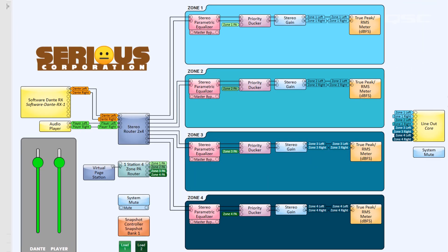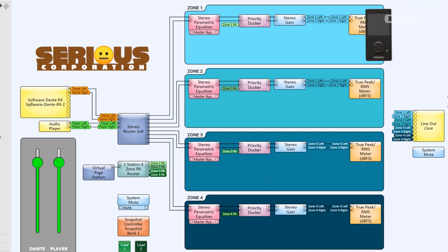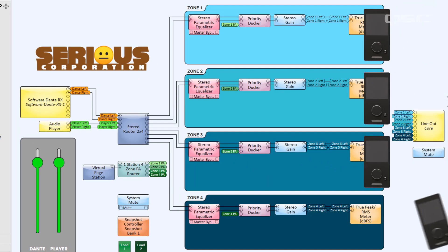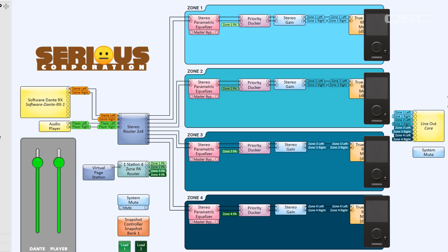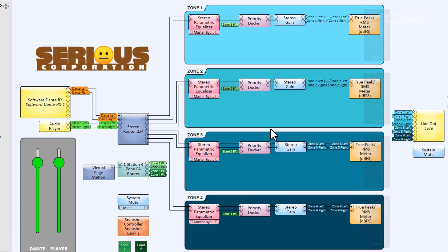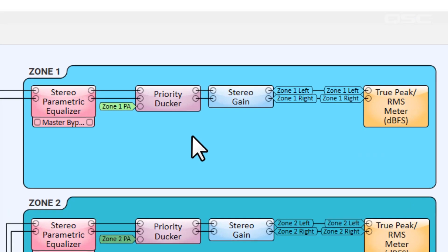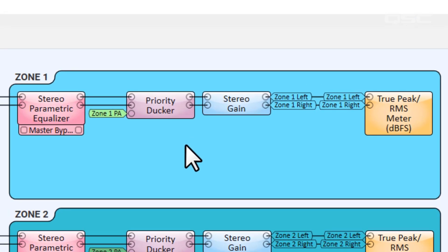Each of our four zones would require an Axon C1 controller that can control source selection, zone volume, and muting. For this tutorial, we'll only show how to configure one C1 in the first zone, but the process is the same with all four.